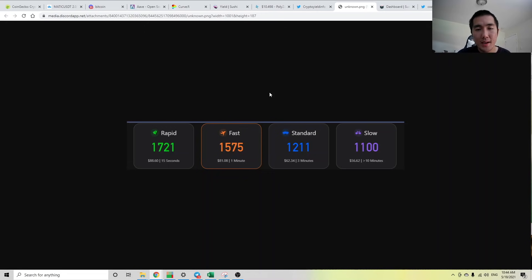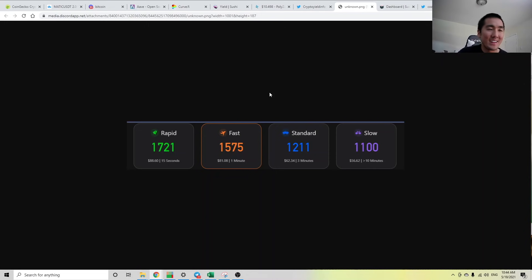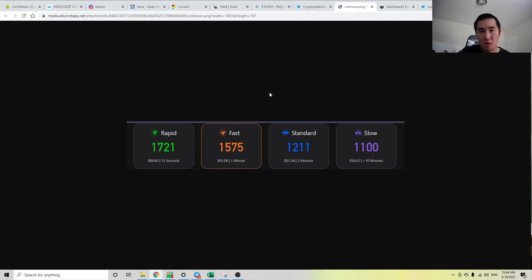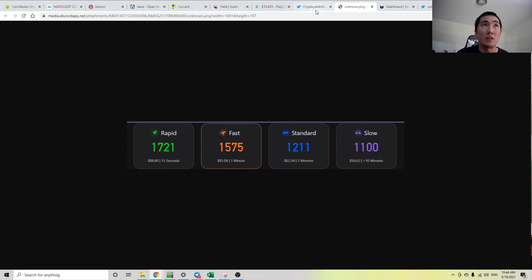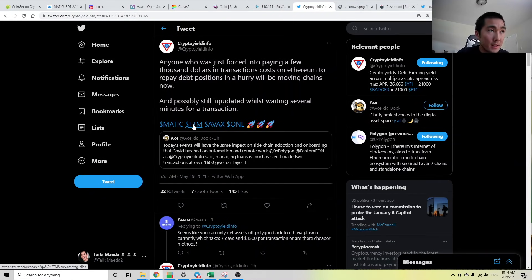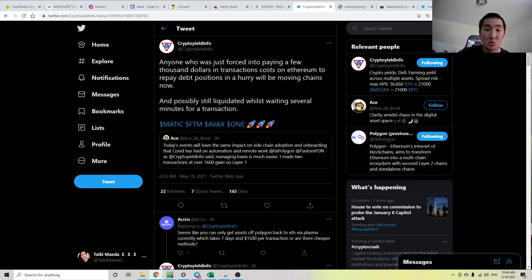Imagine you're using AAVE on Ethereum and you're about to get liquidated. Well to not get liquidated you want to add more collateral, but to add more collateral you have to pay like $600 in fees. At that point it's not really worth it. Ethereum is really pricing out retail right now, even richer whales. I'm sure these problems will be fixed over time, but I do foresee more funds coming onto these scaling solutions, whether it be MATIC, Phantom, Avalanche, Harmony ONE, Arbitrum, Optimism, etc.